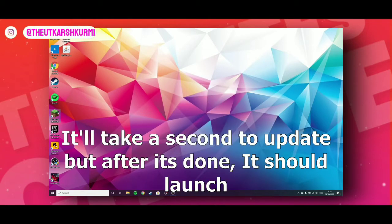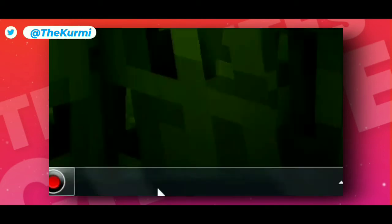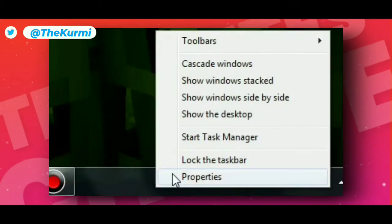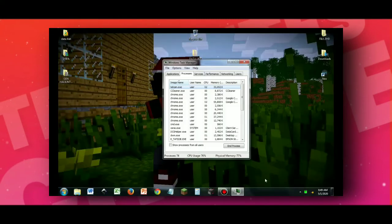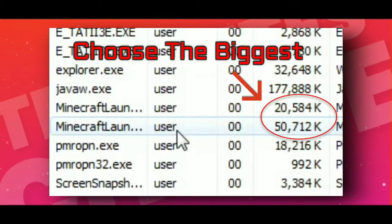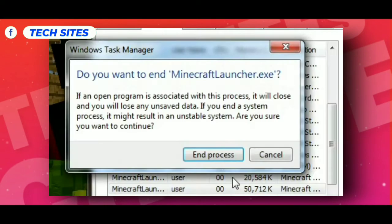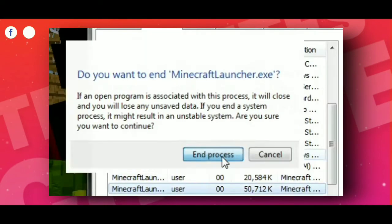That was the first method. Now I will show you the second method. If you have any complaints, please comment down below. Now click on Start, open Task Manager, and click Go. Choose the biggest option, click on End Process, then click on End Process again.